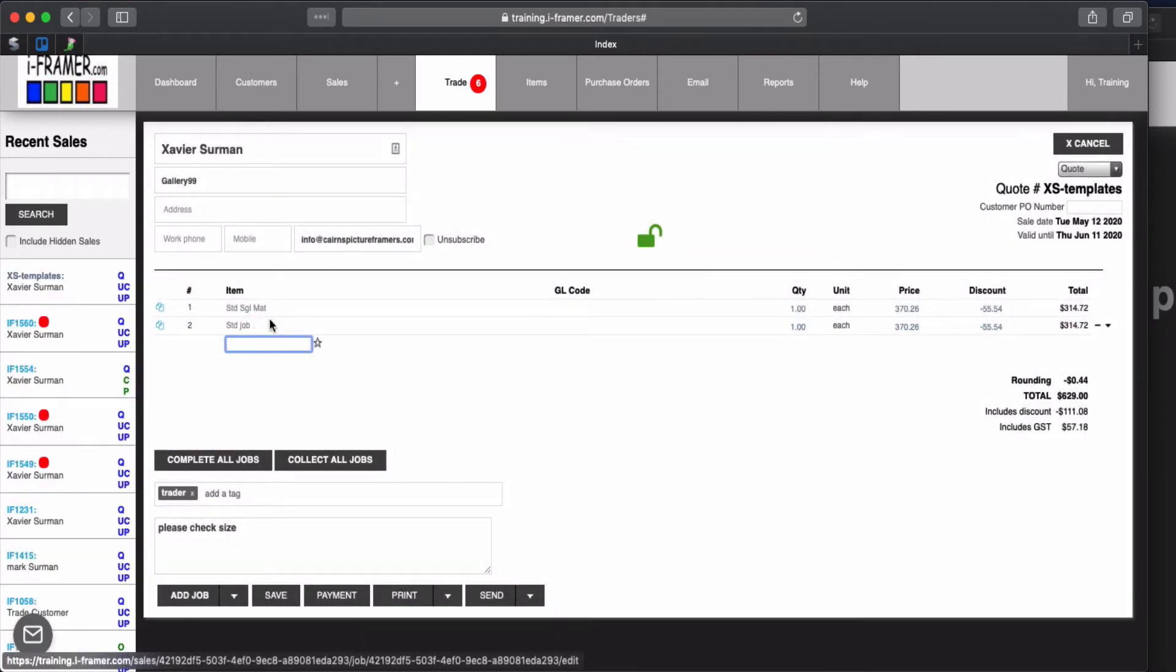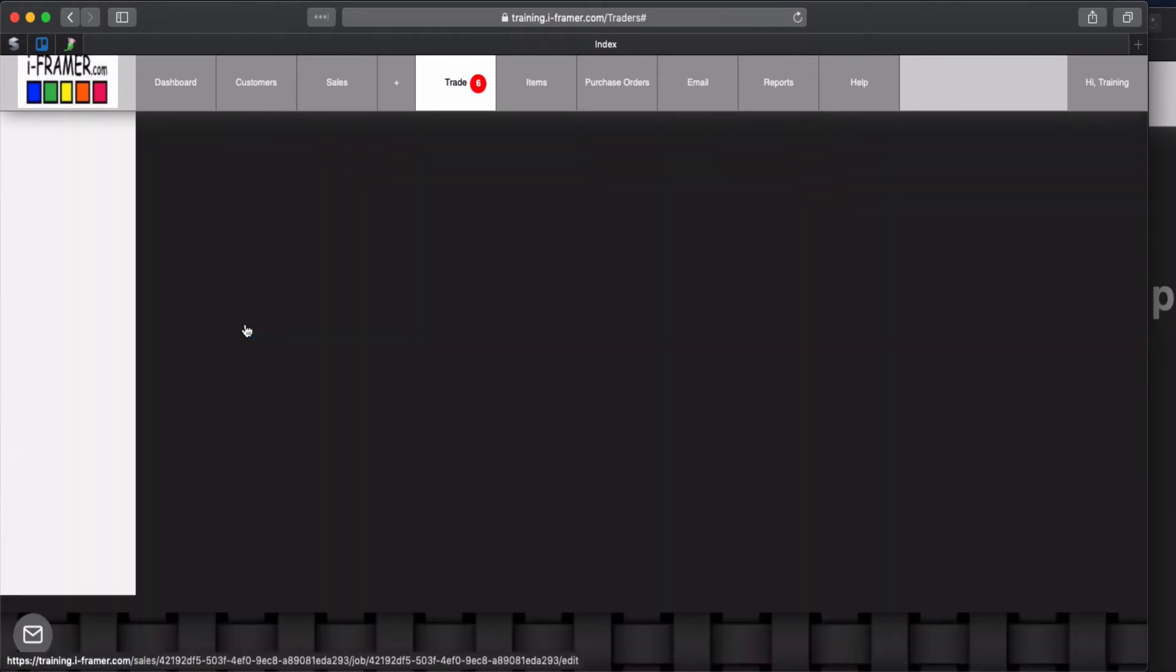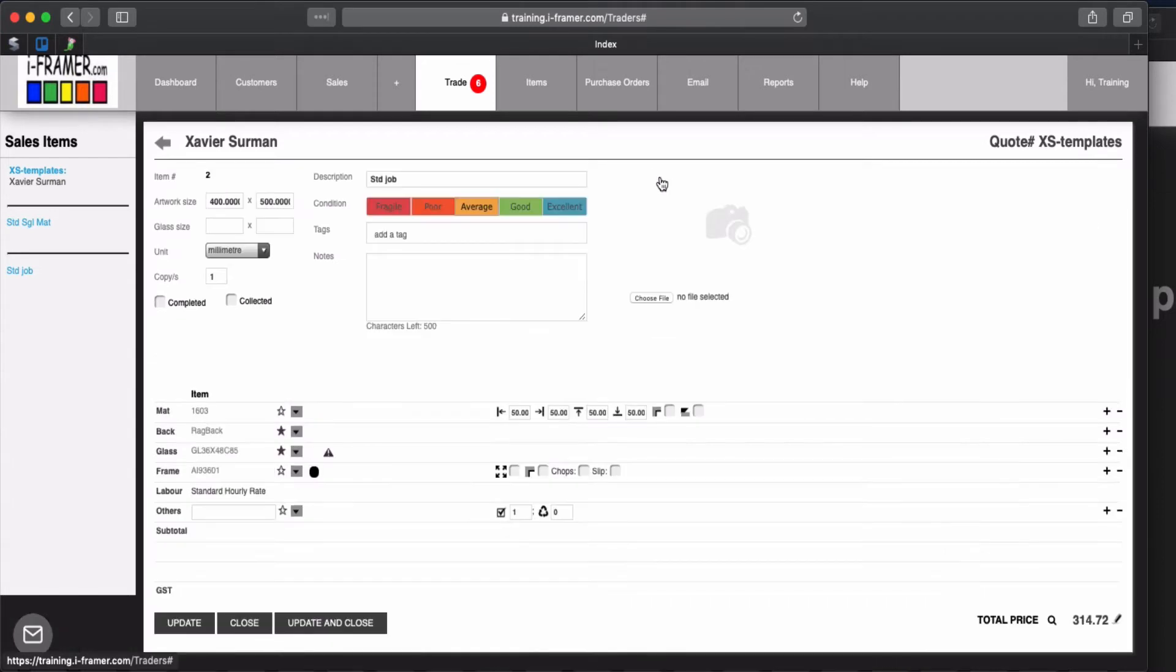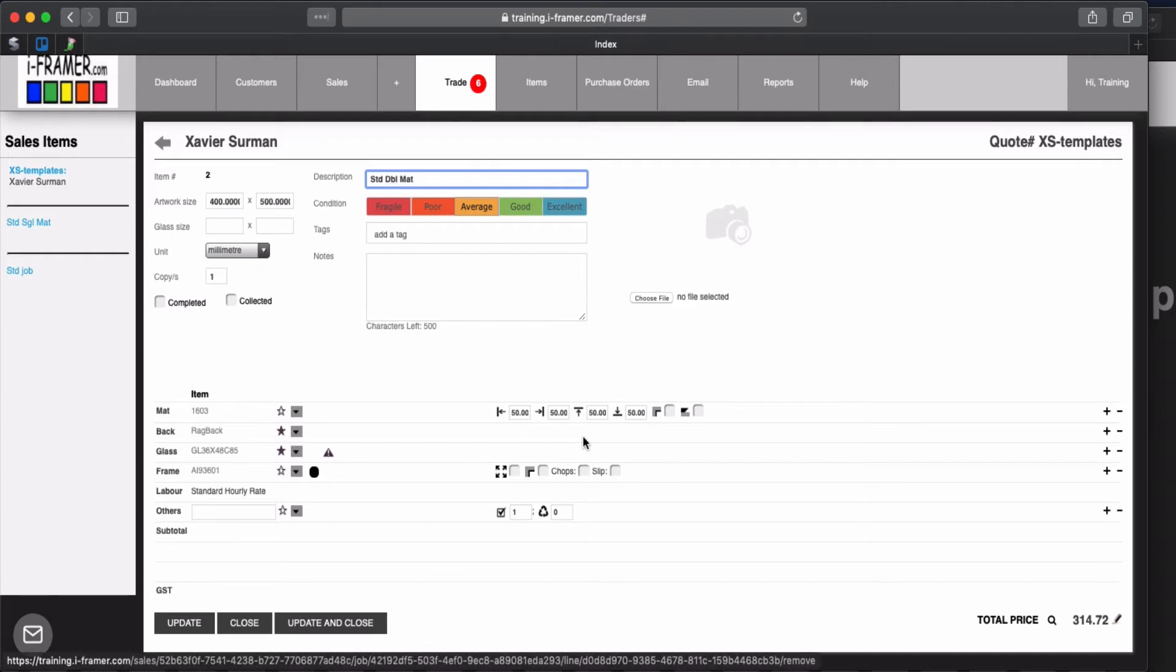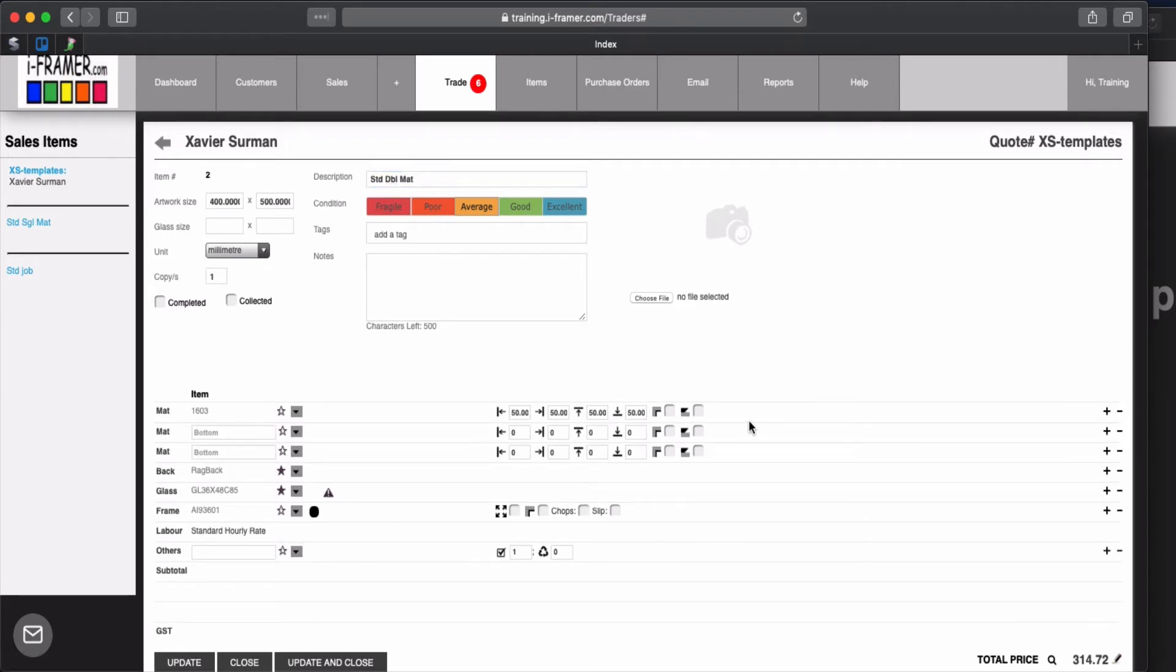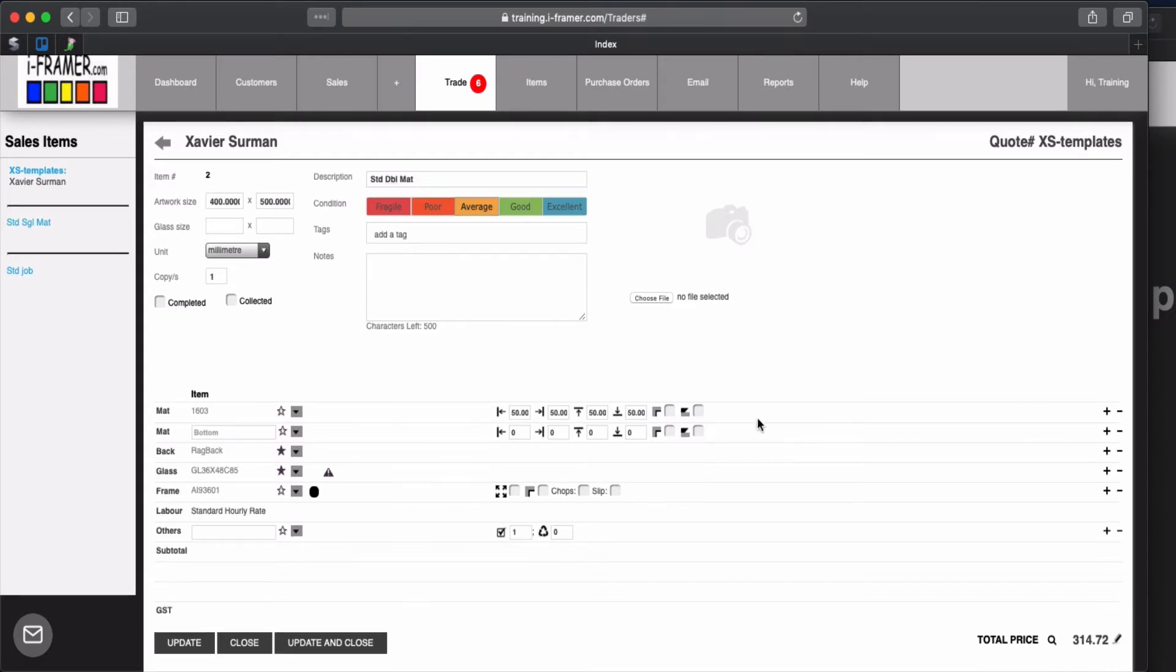And then I've just cloned the first one and I've created a second job. So let's edit this one and we'll make this one a standard double matte. So we'll add an extra matte in there. Oops sorry added two. Let's get rid of one. So we'll just make this one 5mm. That will be our bottom matte.